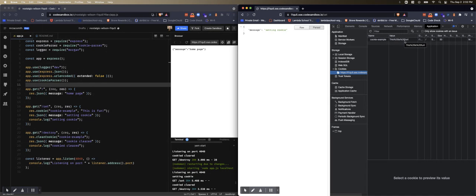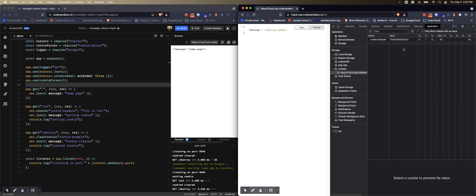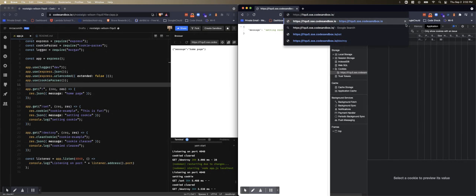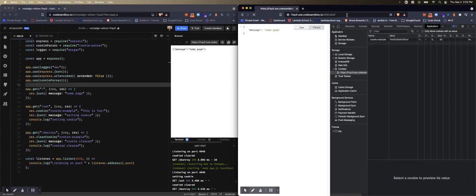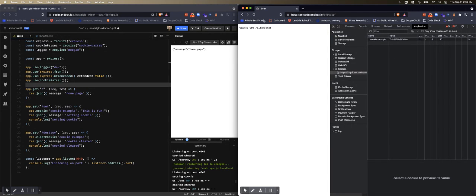And this is persistent, so if I refresh it's still there. And if I go back to just the main route, the cookie is still there. If I go to some broken route it dies, but the cookie is still there.